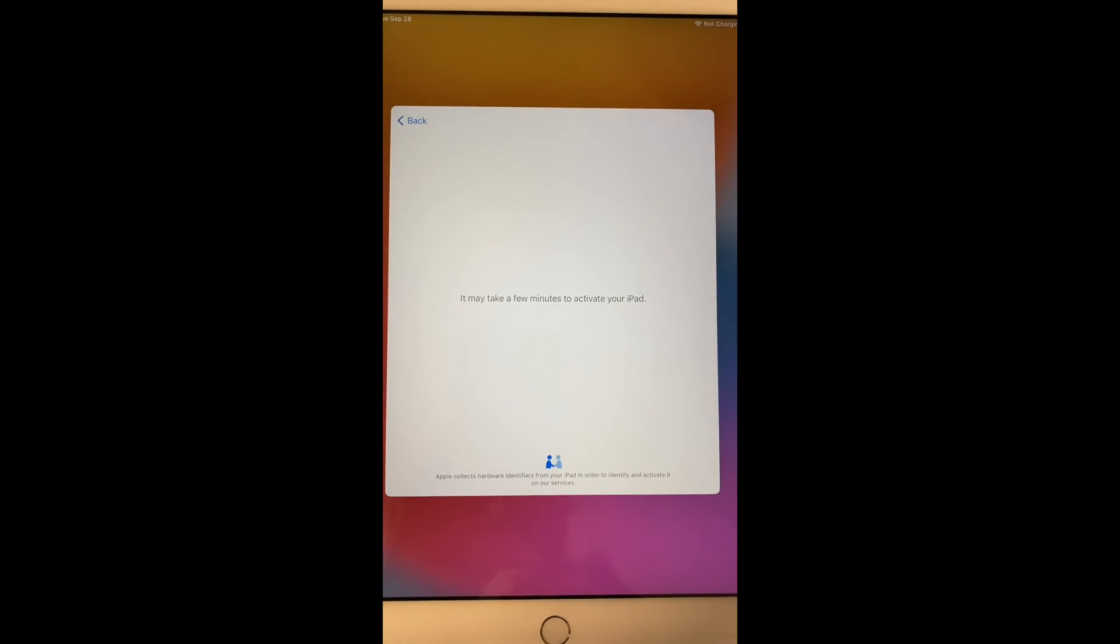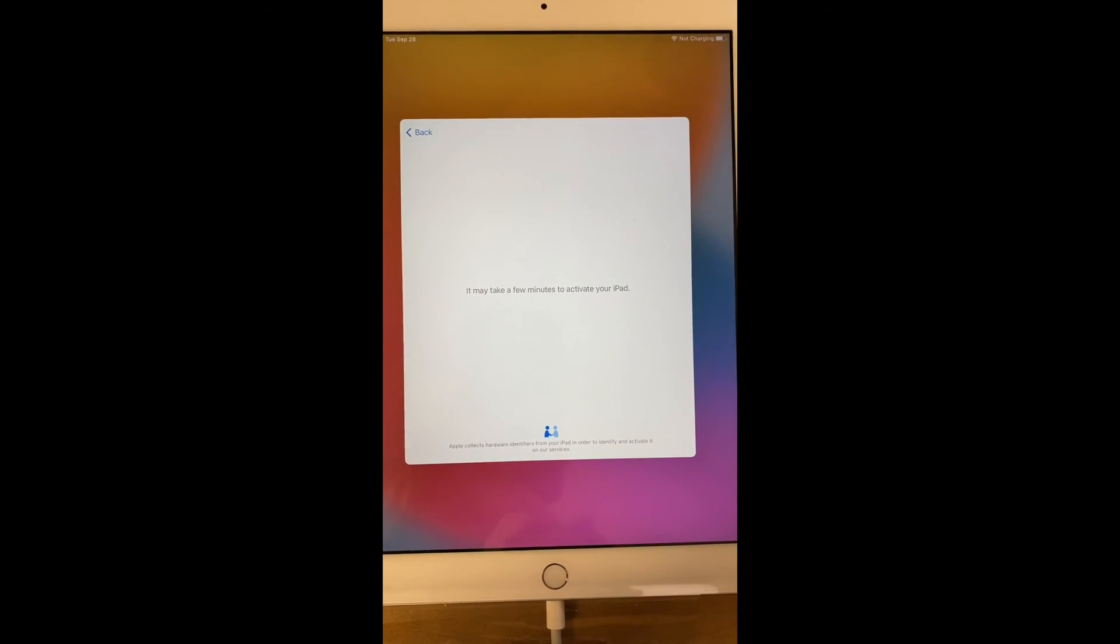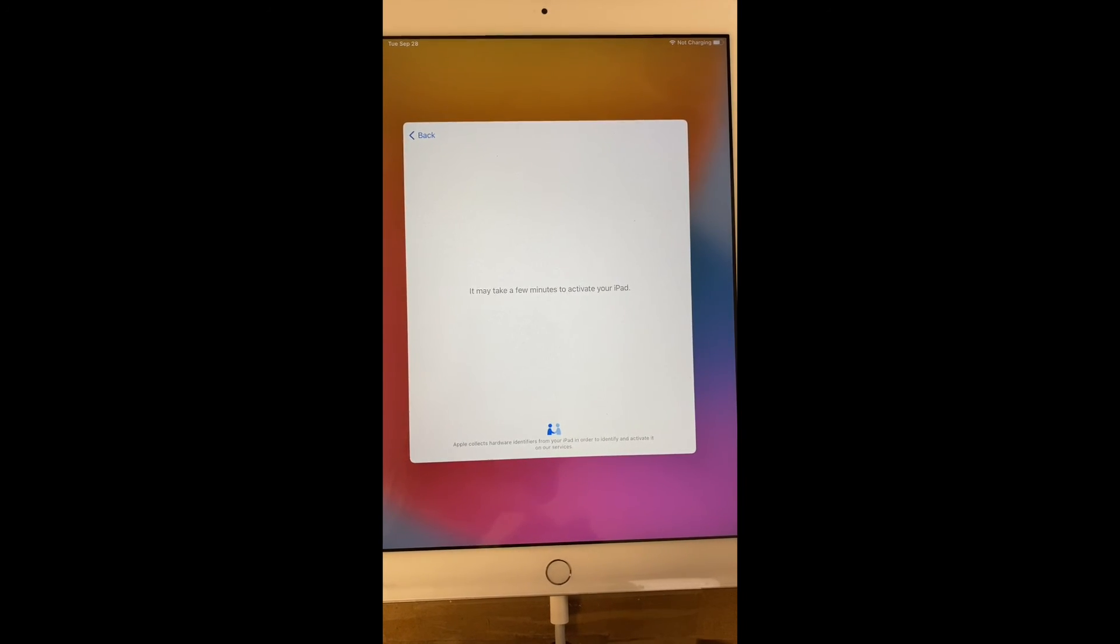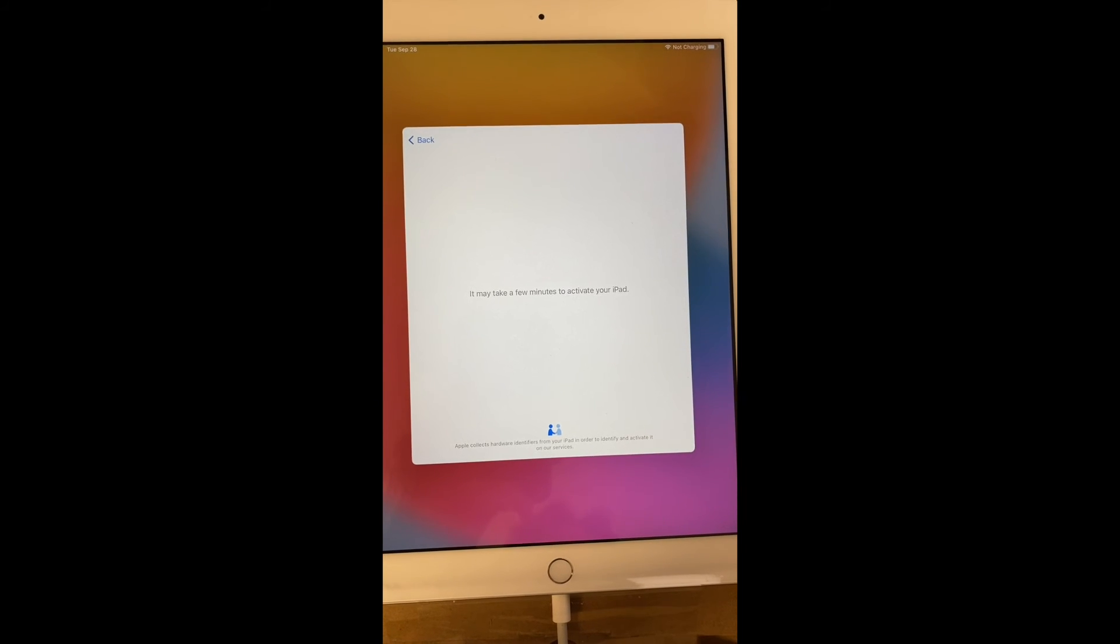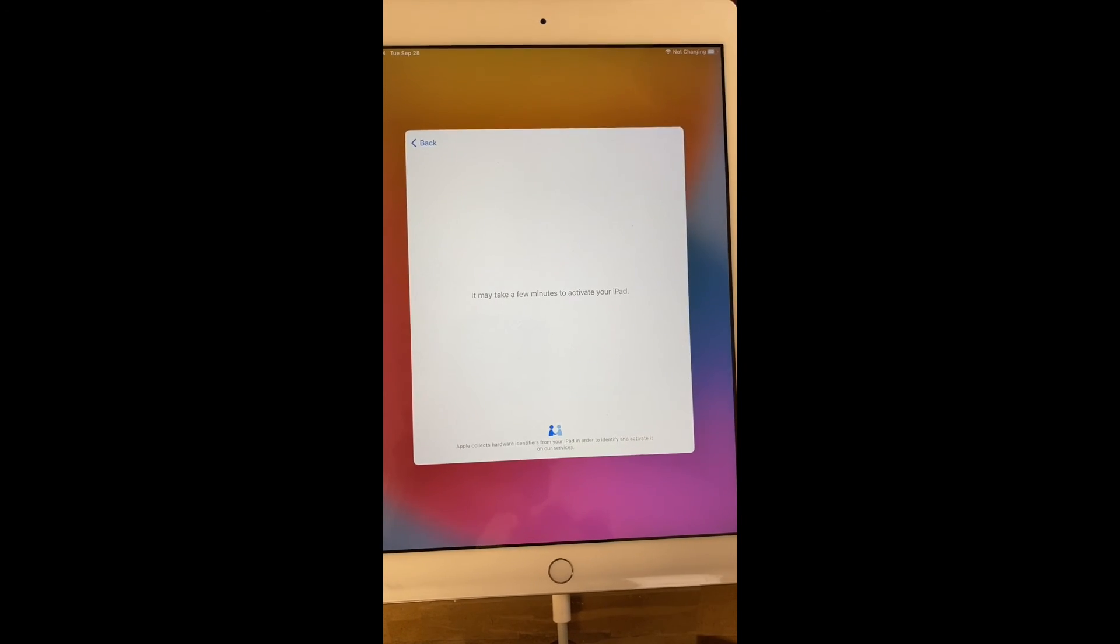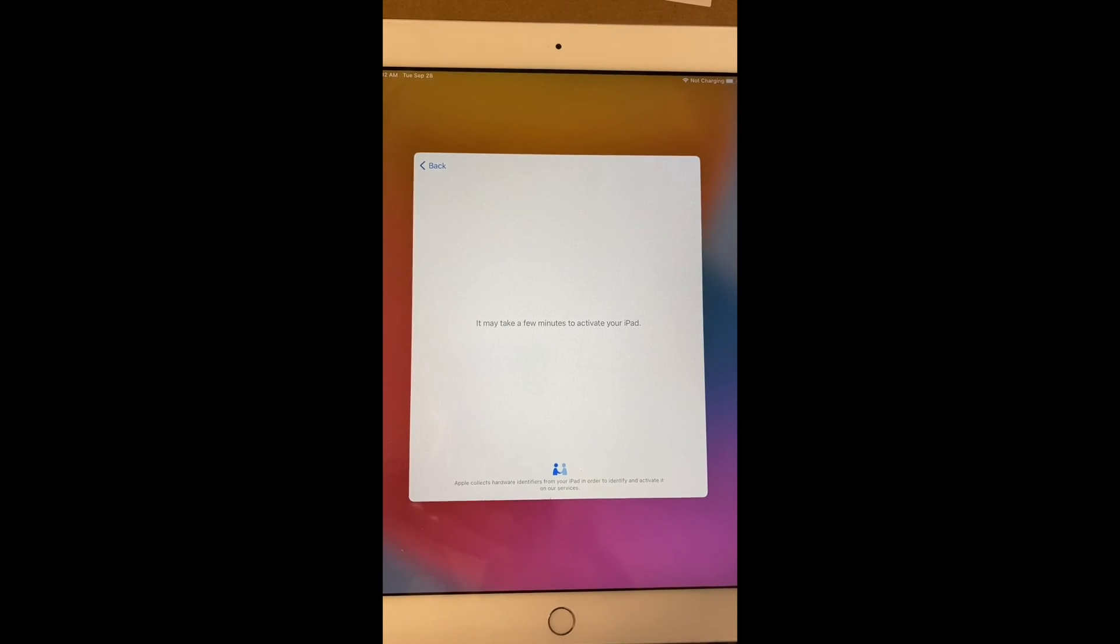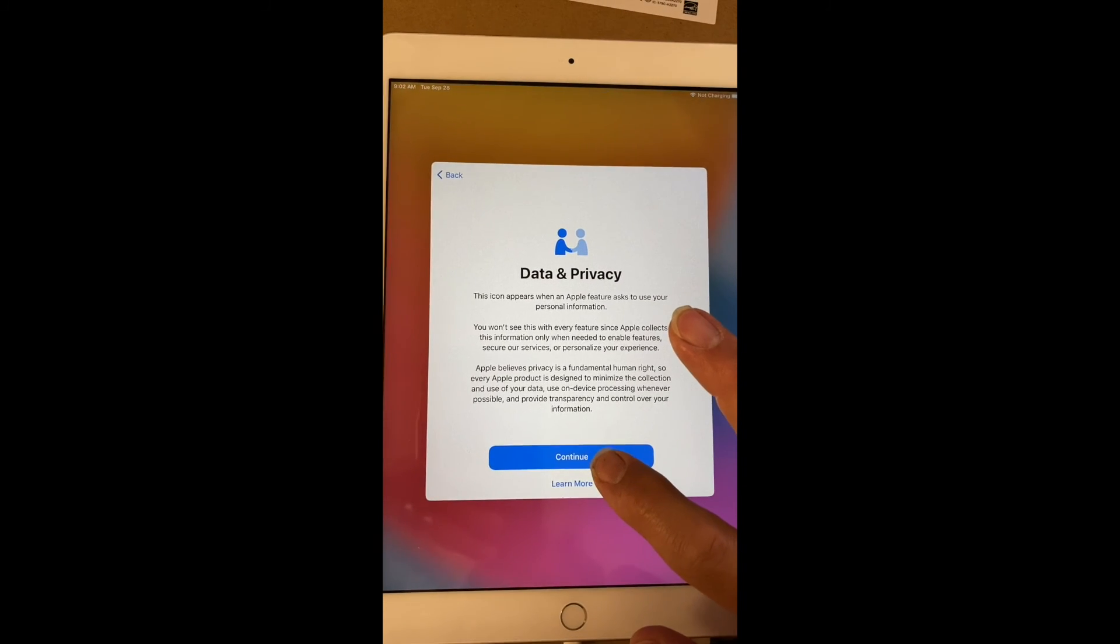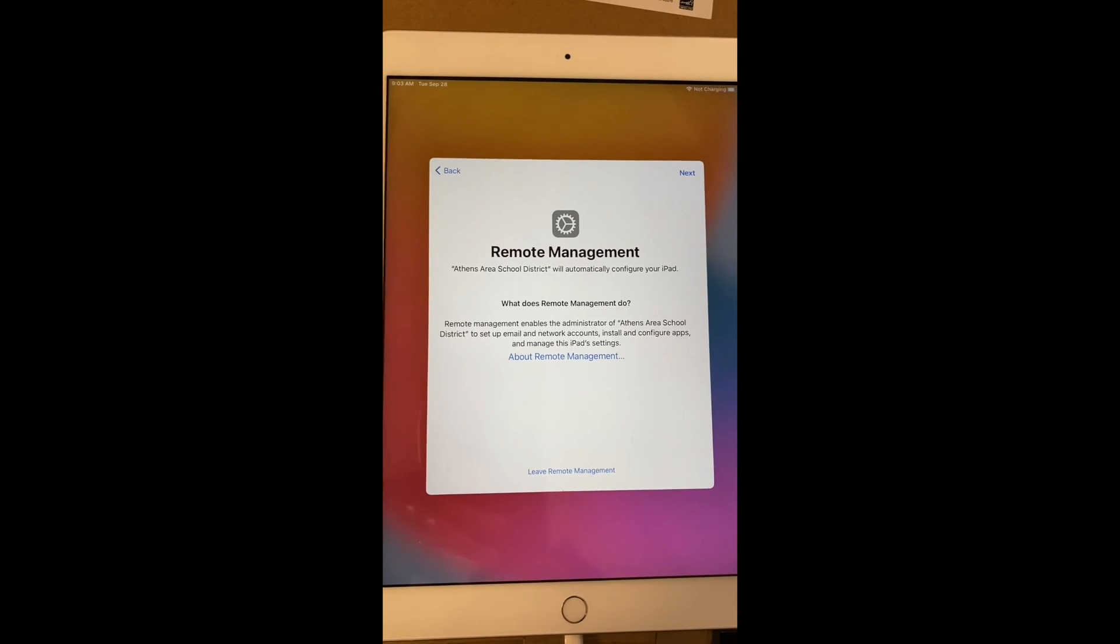And I'm going to type in my Wi-Fi password after connecting to my Wi-Fi network. And it will go through, it'll look to Apple, ask Apple if there's anything connected to this iPad. In this case, the Apple site is going to say yes, it is managed by a school district. And this can take a little bit of time, although it's usually pretty quick.